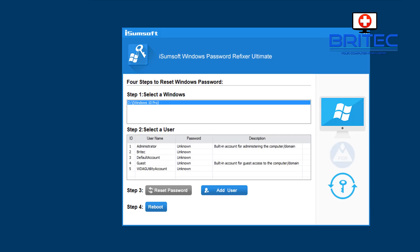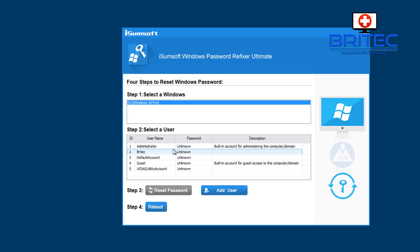So once we start to boot up, as you can see here we then get presented with this screen here. You can see we are now pointing towards our Windows directory here and this is the actual software we've booted up to. What we need to do is choose the account that we want to reset here.